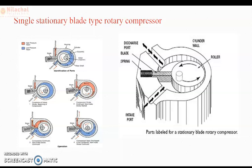In this way, the low pressure and low temperature vapor refrigerant is compressed gradually to high pressure and high temperature. This covers the construction and working principle of the single stationary blade type rotary compressor.